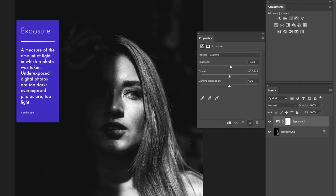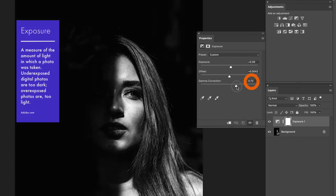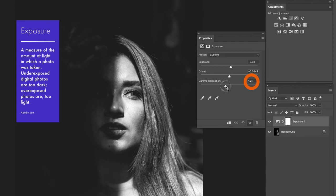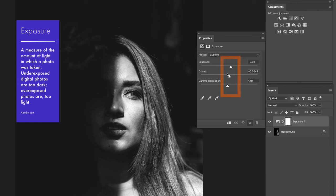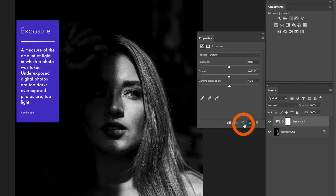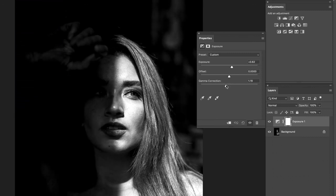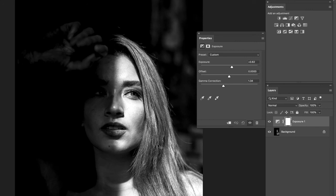Gamma Correction changes the midtones. The slider is a little tricky — moving right actually decreases, so moving left increases gamma and brightens those darker areas. Just a small nudge is all you need. If you ever feel like you've gone too far, click Reset to bring everything back to zero. So just a little bit of Exposure plus a tiny amount of Gamma Correction can really brighten a photo — you can start to see the left side of her face come more into the scene.